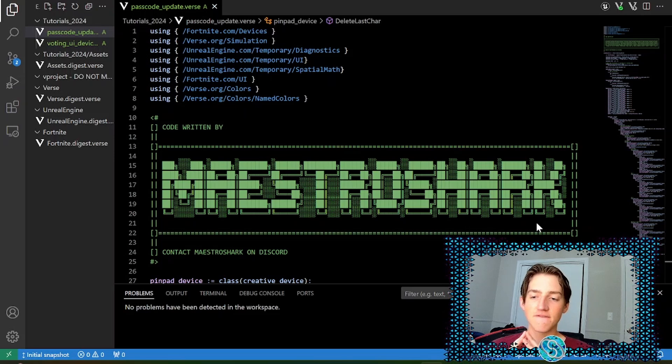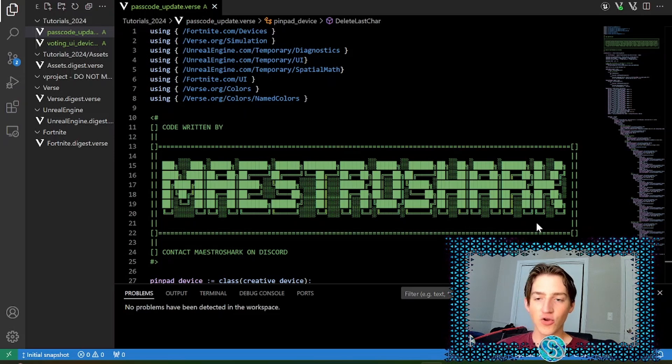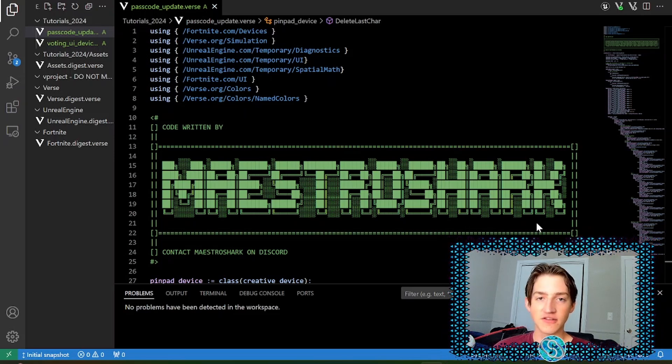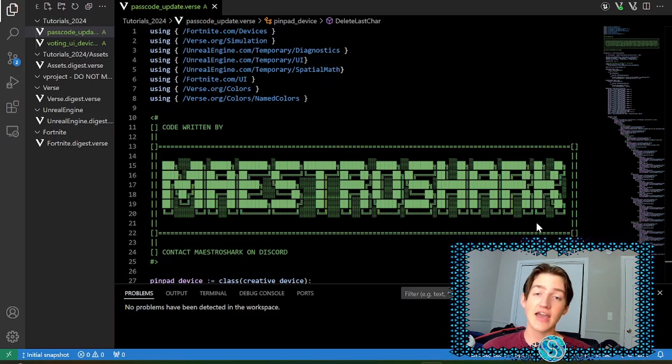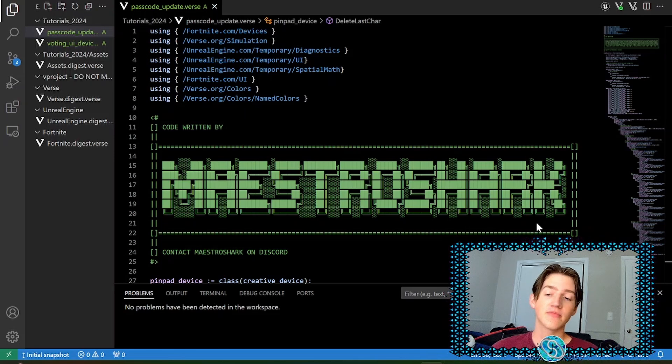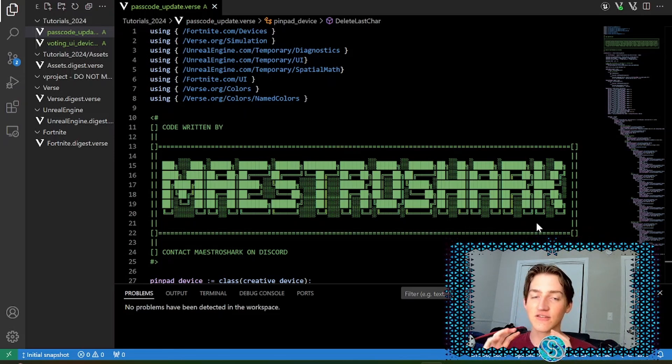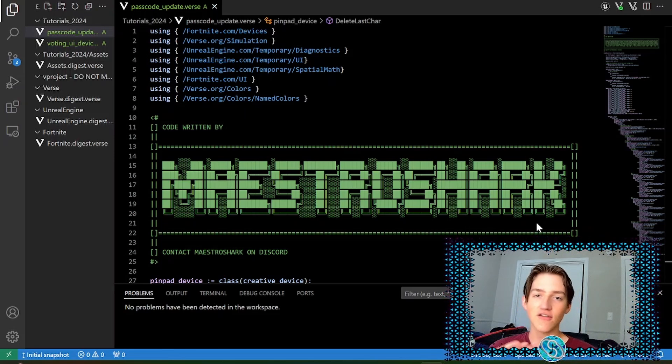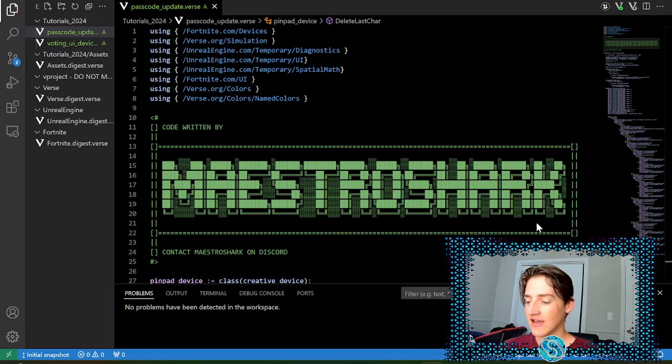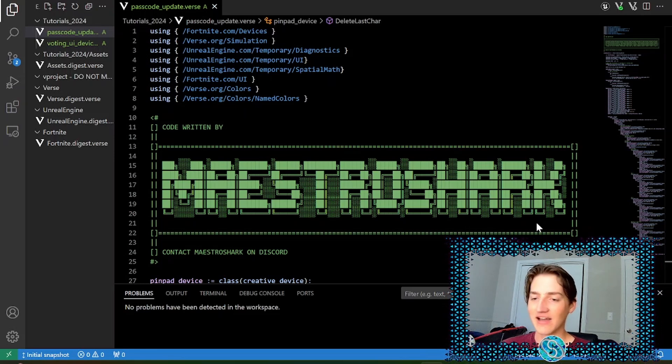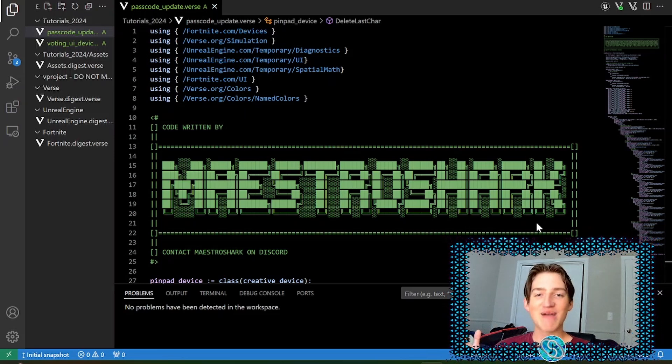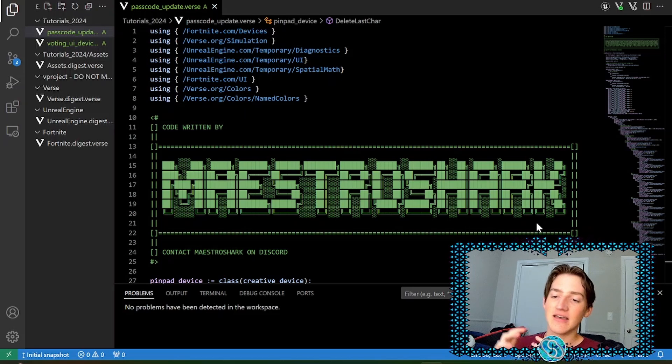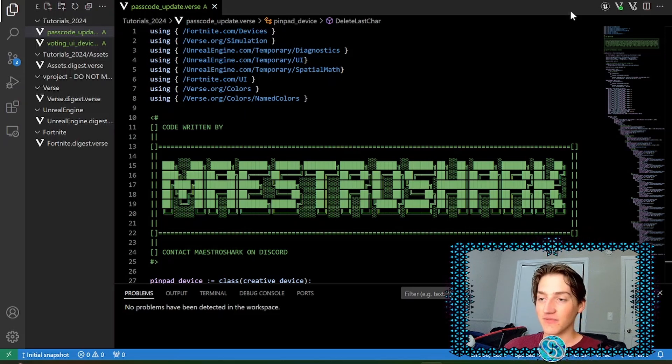This is a very common request from my community on Discord, so if you're interested in joining that, it's linked below. I will just say really quickly, I'm glad to see this device used across all the maps in Discovery. It's hard to play a map and not come across this PinPad, so I'm glad that y'all are using it. Without further ado, let's get into it.